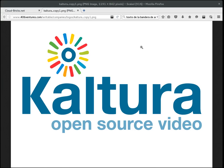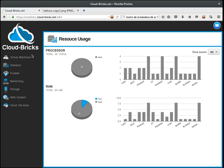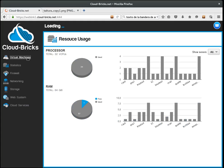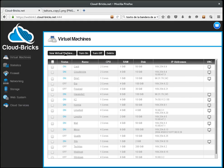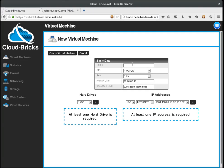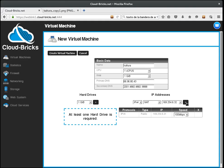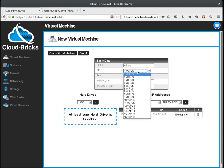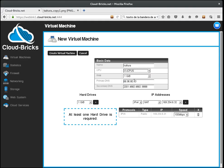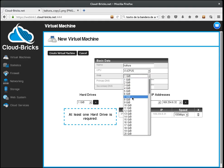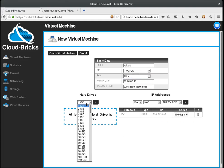To install the Kaltura platform in your private cloud we should start by creating a virtual machine. Be sure to include an IPv4 NAT address and to allocate enough resources like storage space for your videos.